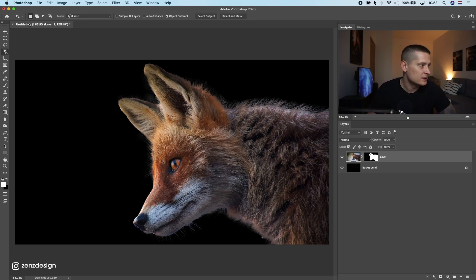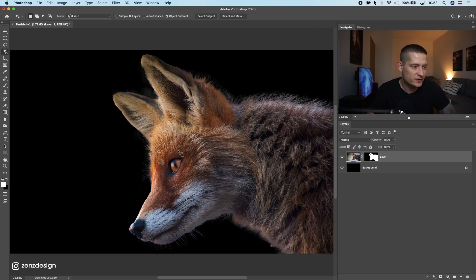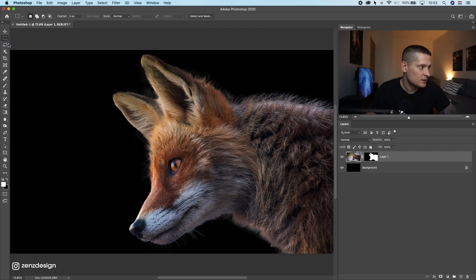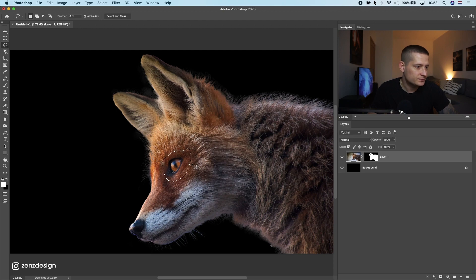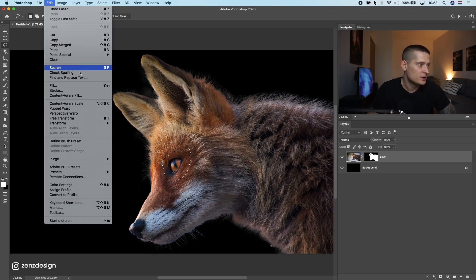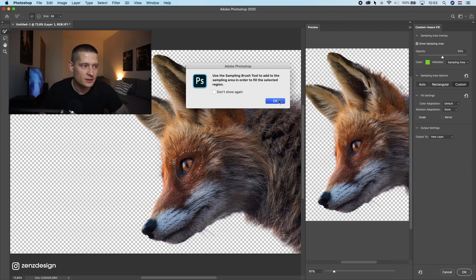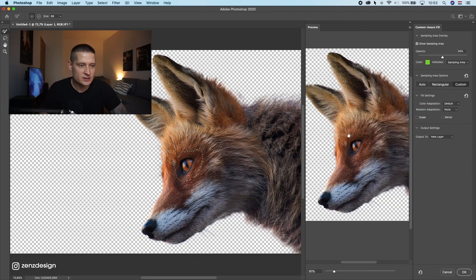The next feature that's also really awesome and has improved a lot is the content aware filter. I'm gonna, for instance, if I want to remove this eye here, I will just select the lasso tool and select this eye. Now I want to remove this eye, so I just go to Edit, Content Aware Filter. Now you can see here what happens when you do this.